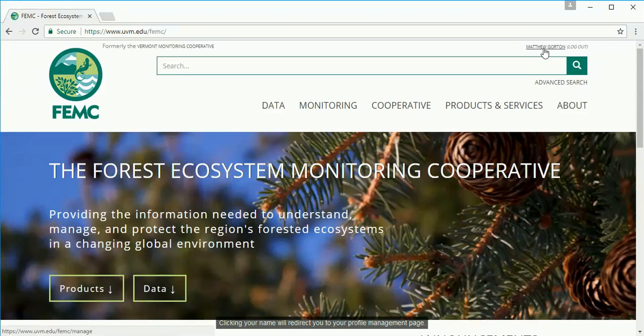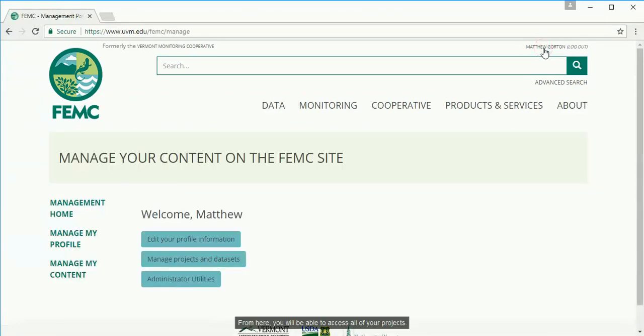Clicking your name will redirect you to your profile management page. From here you will be able to access all of your projects.